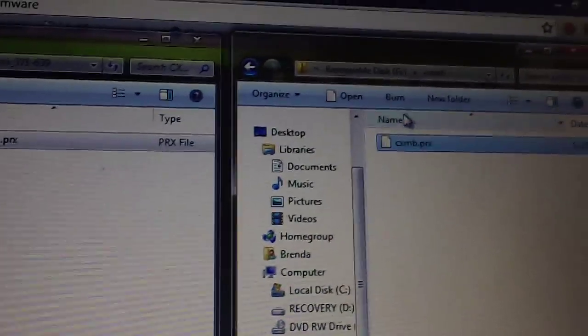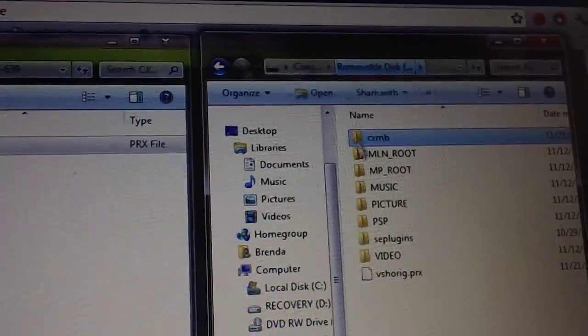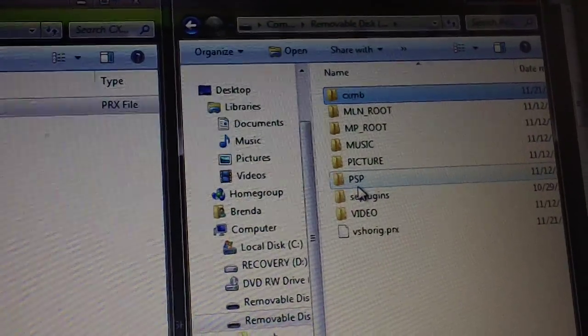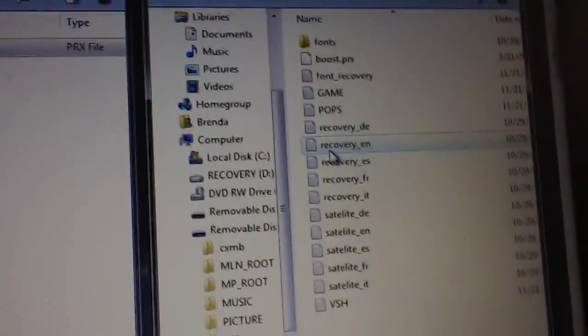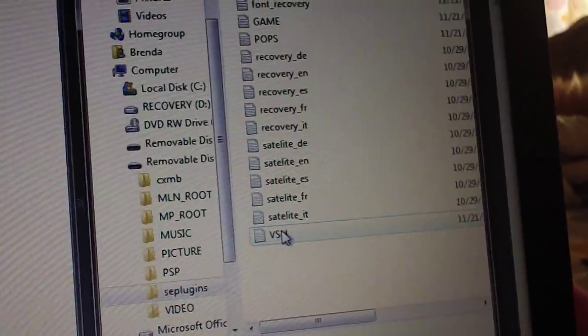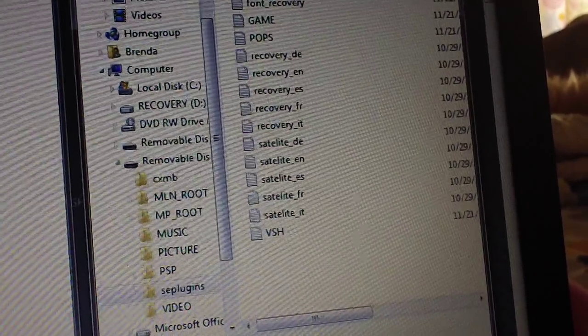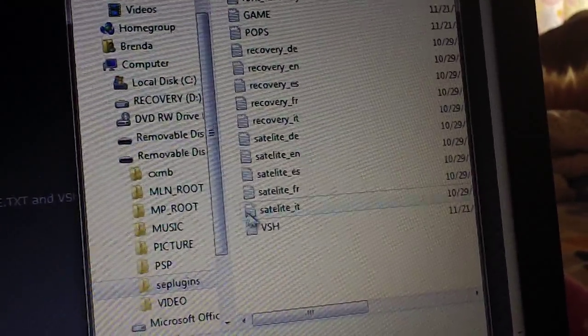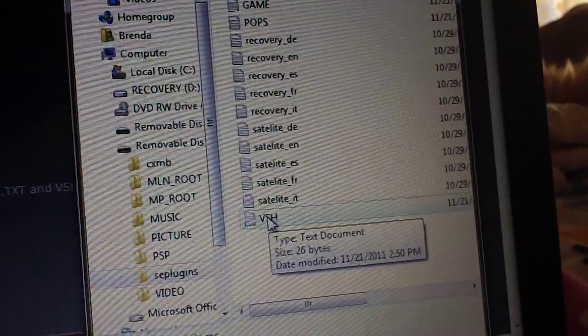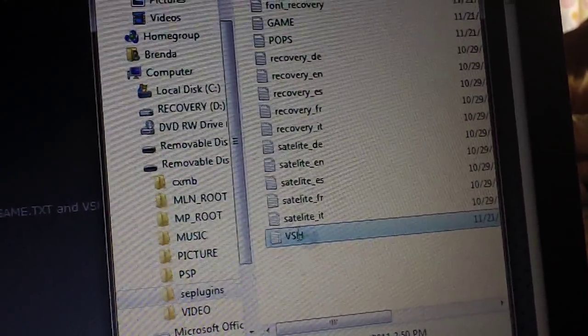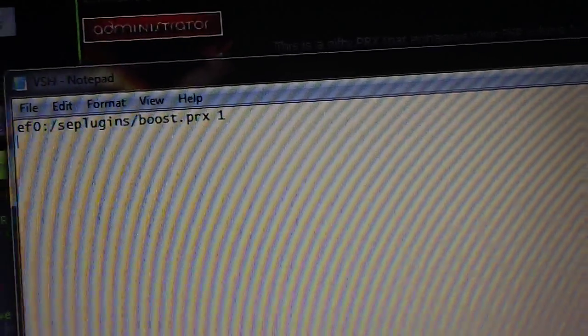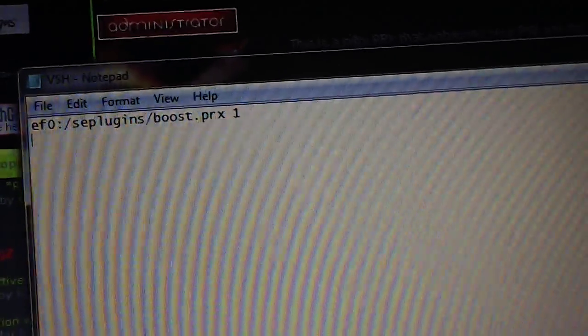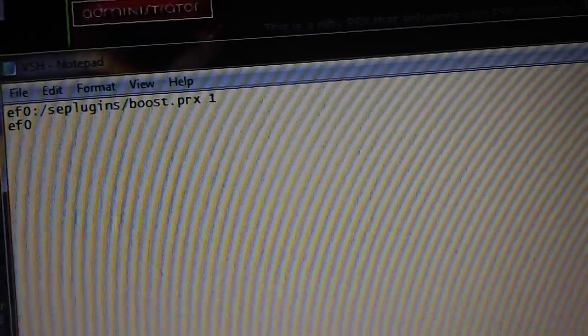Copy this prx, paste it into the CXMB folder, and then it will be right there. And then you can go back here, then we want to go back into the SE plugins folder. And then CXMB can only run in VSH, in the XMB. So you open up the VSH file again.